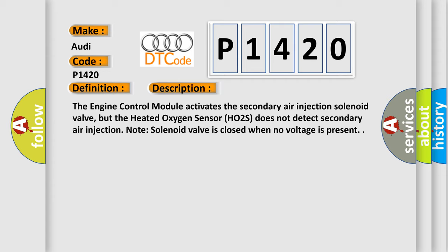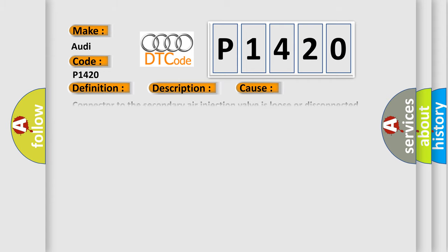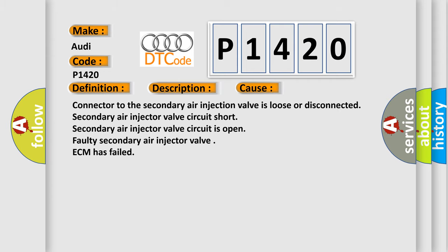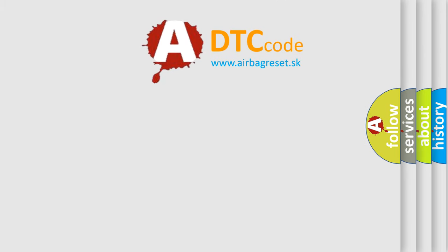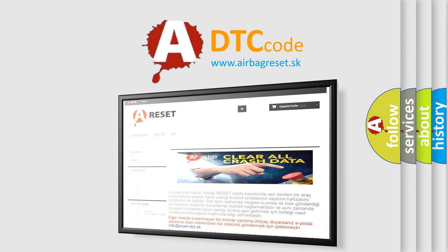This diagnostic error occurs most often in these cases: Connector to the secondary air injection valve is loose or disconnected. Secondary air injector valve circuit short, secondary air injector valve circuit is open faulty. Secondary air injector valve VCM has failed. The airbag reset website aims to provide information in 52 languages.